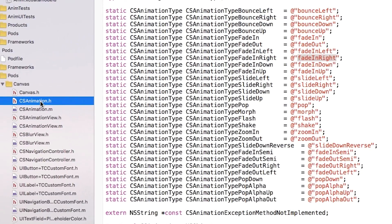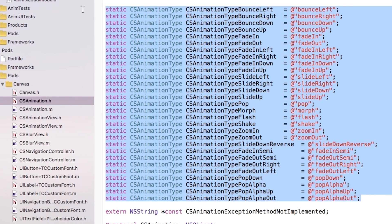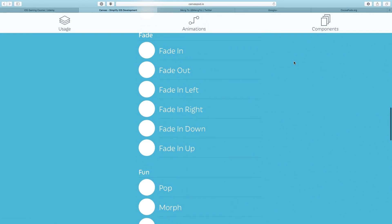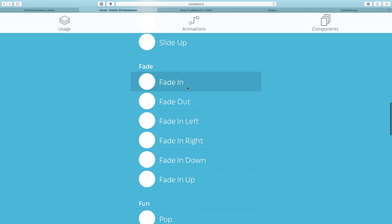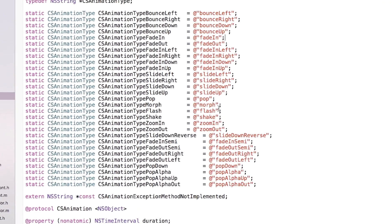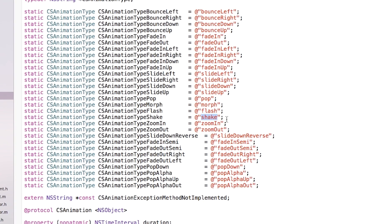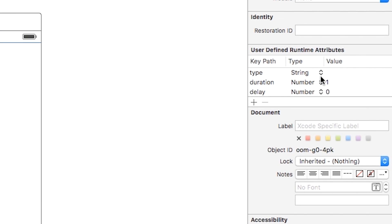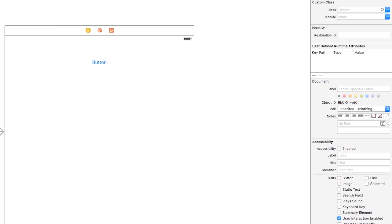We can go over to the CSAnimation.h file to see all the animations you can apply to your view. To preview what each one looks like, head over to canvaspod.io. Let's say I want 'shake' — I'll look up the name, it's just lowercase 'shake'. I'll copy that, go over to Main.storyboard, click on the view, and set the type value to 'shake'. We haven't done any programming yet — thank you Meng To and James Tang, you are awesome.